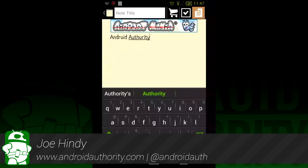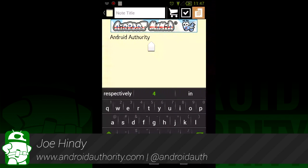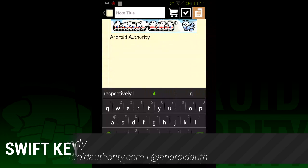Hello everyone, this is Joe Hindi from AndroidAuthority.com, and today we'll be taking a look at the new SwiftKey. It's gotten some major updates with some new features, and the price has dropped from $3.99 to $1.99.